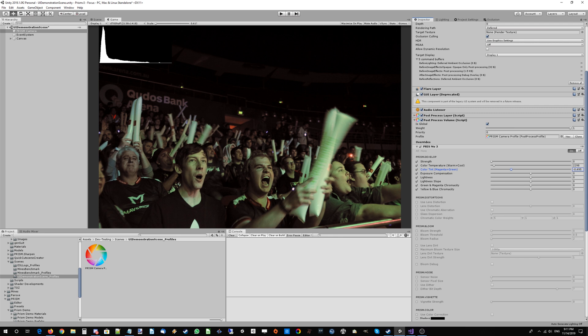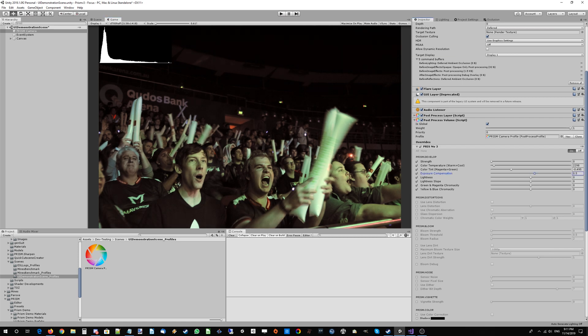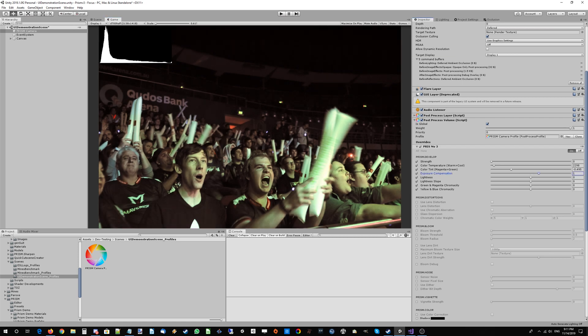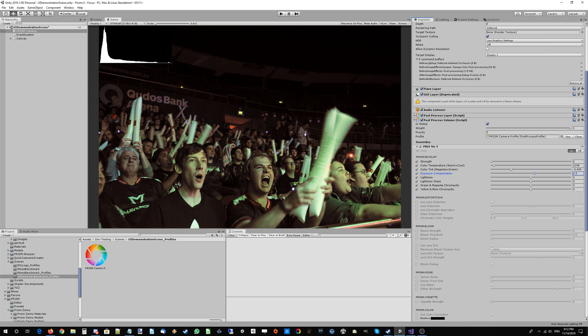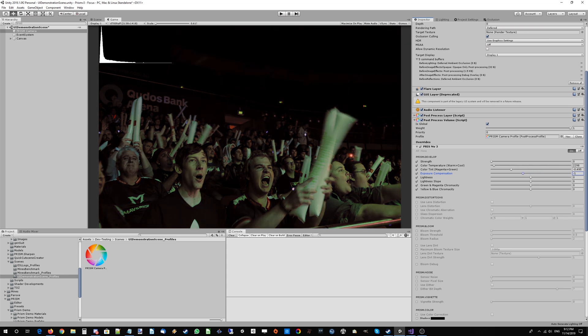What we can also do is we can bump up the exposure compensation a little bit. There we go, get it looking well exposed. That's looking a little bit better just like that. That's basically what the exposure compensation does here.